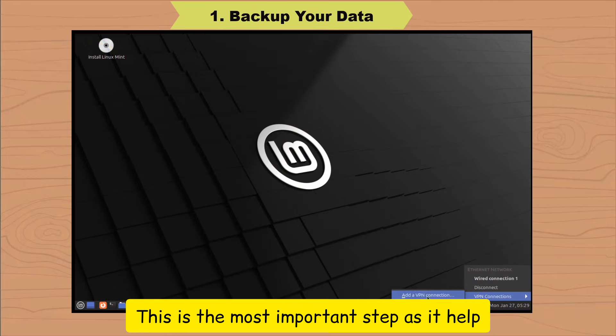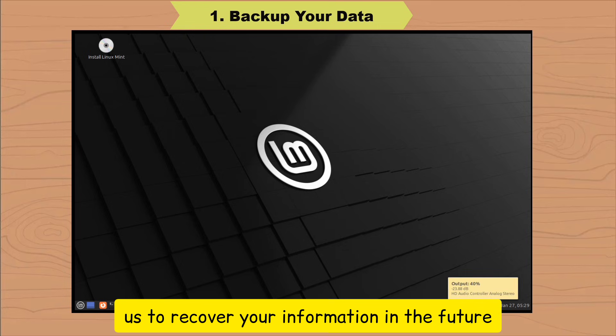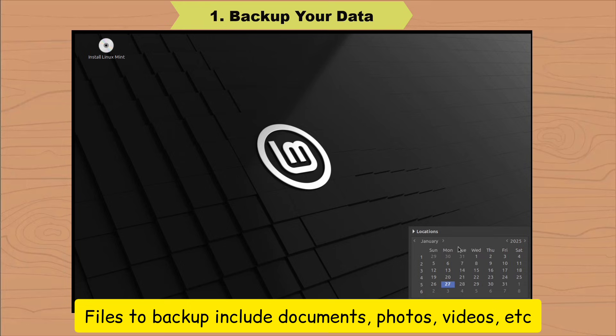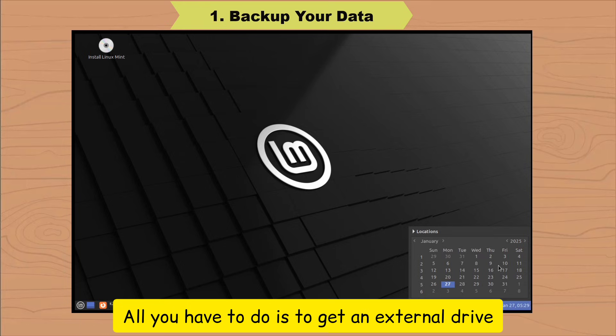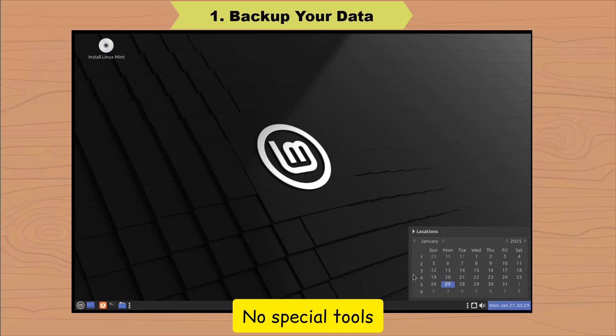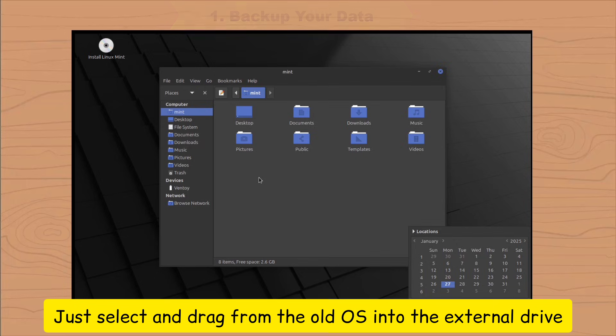This is the most important step, as it helps us to recover your information in the future. Files to backup include documents, photos, videos, etc. All you have to do is get an external drive and move everything to that drive. No special tools or software are required. Just select and drag from the old OS into the external drive.